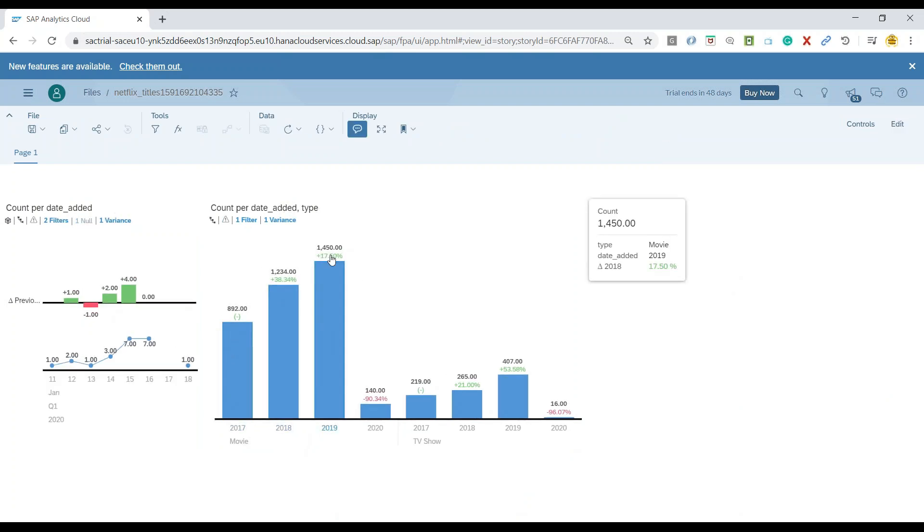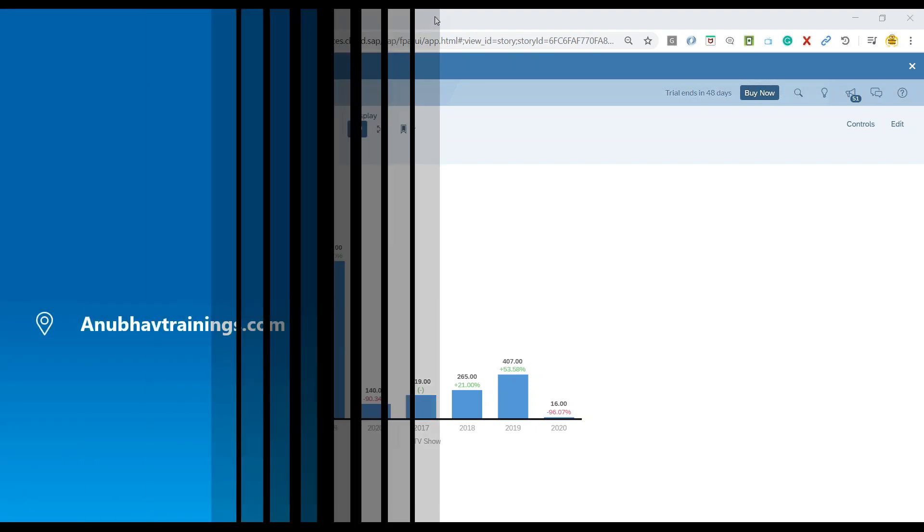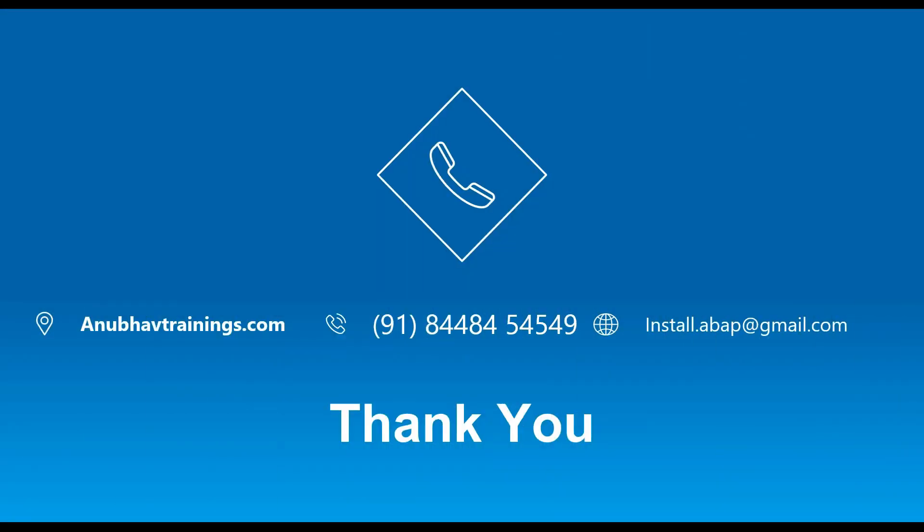It's now showing the percentage values, which is an increment and decrement on year on year basis in the number of movies as well as TV shows published on the Netflix. So I hope you liked this demo session on adding variance to the chart.